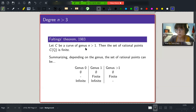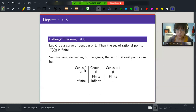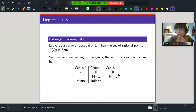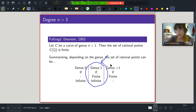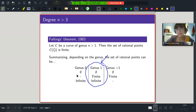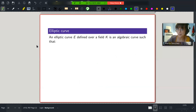Genus one curves stand out because they're the only case where we have all three possibilities: finite, infinite, or no rational points at all. This is what motivates defining elliptic curves — this is why they deserve a name. So now I can properly explain what an elliptic curve is.